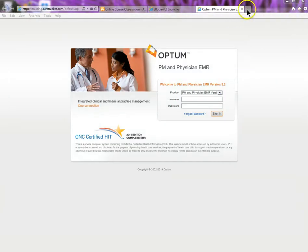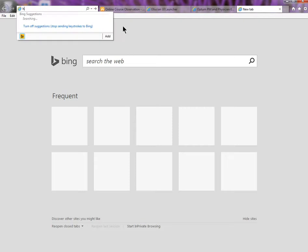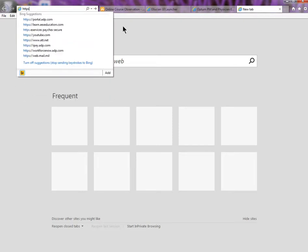All right, so now I'm just going to go to that site and it was HTTPS.